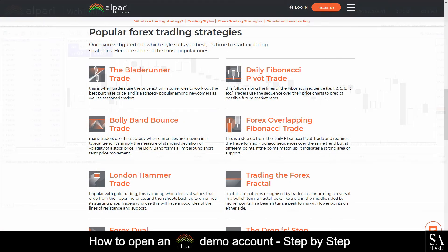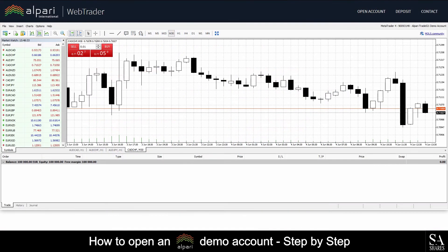One pro trading technique that can help you minimize your losses is to always know where you are going to place your stop loss order. If it is more than 10 cents away from your entry point, rather don't enter the trade.